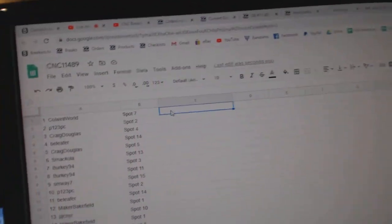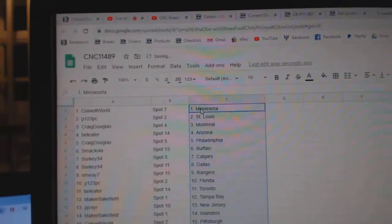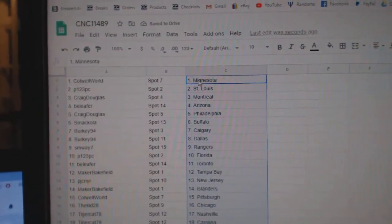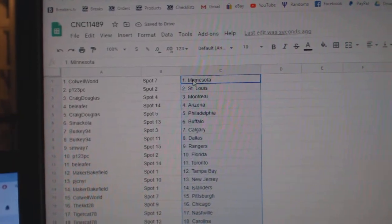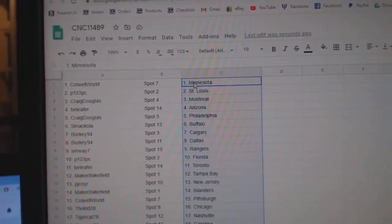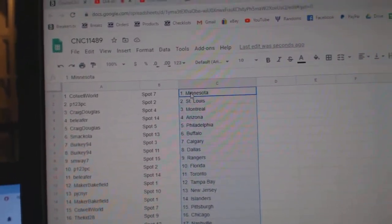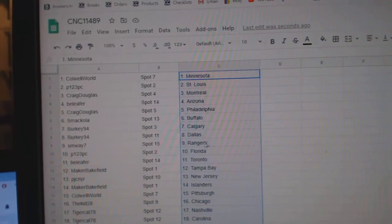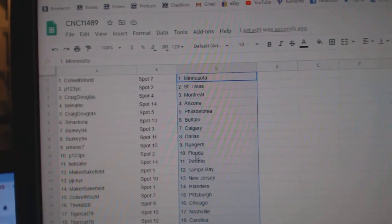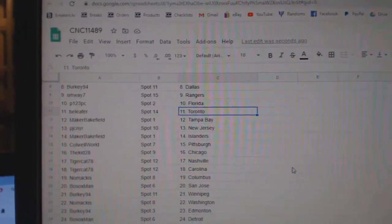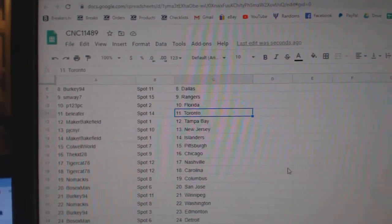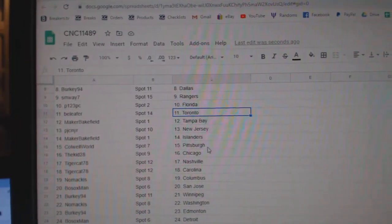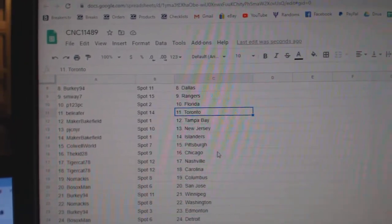and paste. Colwell has Minnesota, P123 St. Louis, Craig Montreal, Bee Leifer Arizona, Craig Philly, Smekola Buffalo, Berkey Calgary, Dallas, SM Way Rangers, P123 Florida, Bee Leifer Toronto, Maker Bakefield Tampa, PJC New Jersey, Maker Bakefield Islanders,